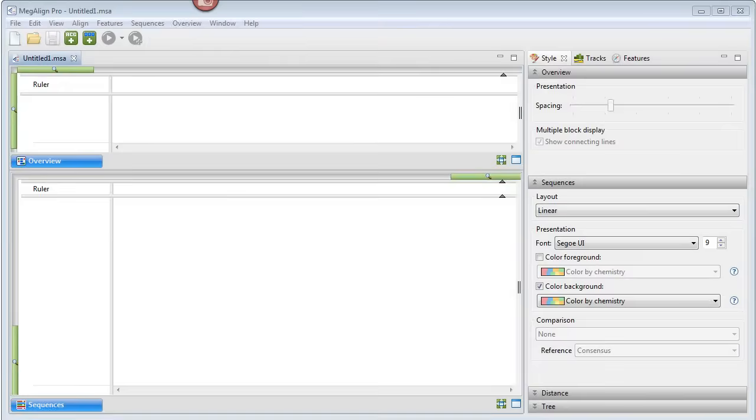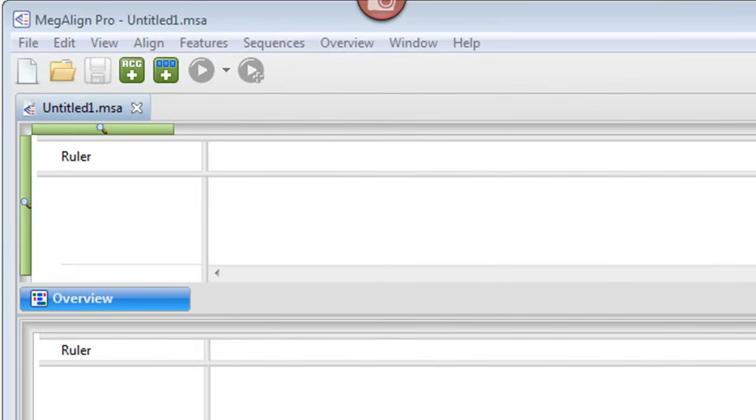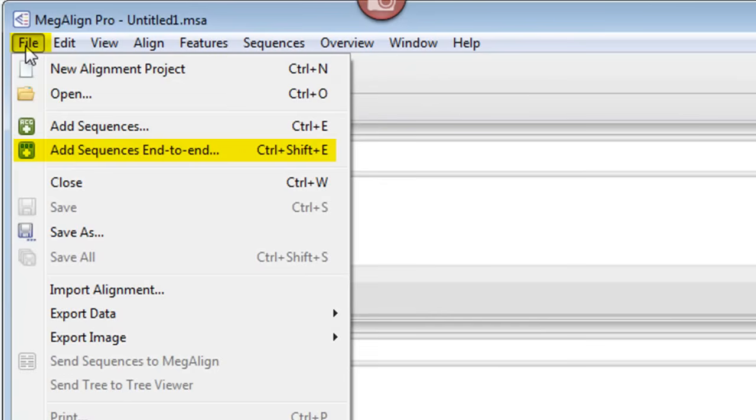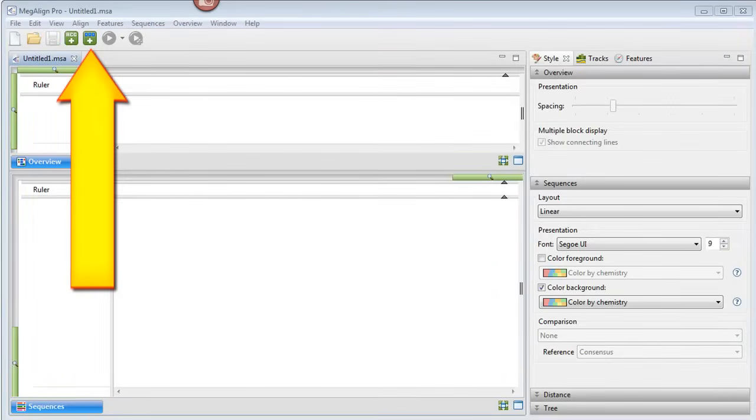We'll begin with an empty new project. To add our sequences, we can either choose File, Add Sequences End-to-End, or click on the Add Sequences End-to-End in Project tool.